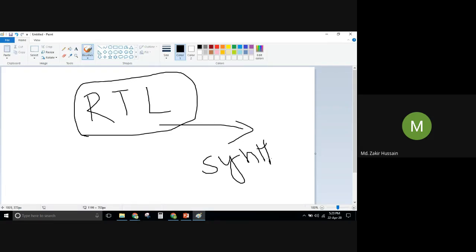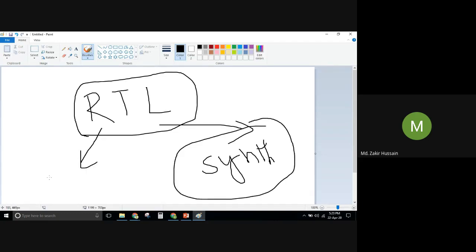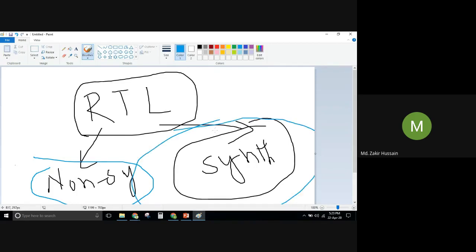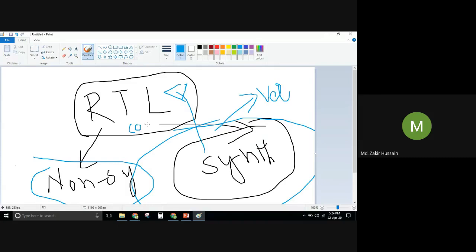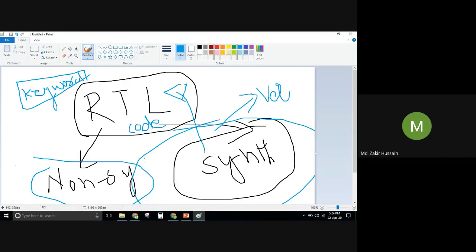RTL stands for Register Transfer Level. RTL code is synthesizable. In Verilog HDL there are synthesizable constructs and non-synthesizable constructs — both are part of Verilog HDL. When we use synthesizable constructs to develop digital hardware behavior, that code is called RTL code. Synthesizable constructs are the keywords of the language supported by EDA — Electronic Design Automation — tools.